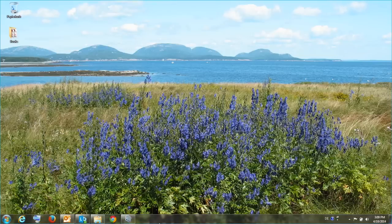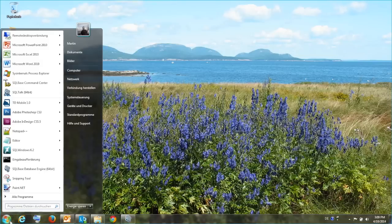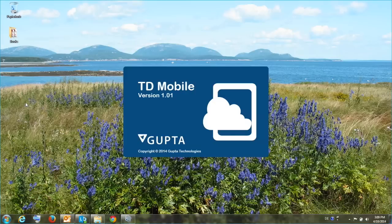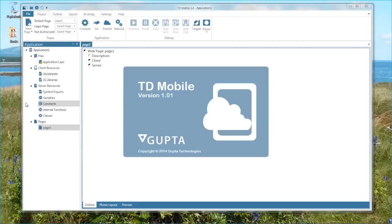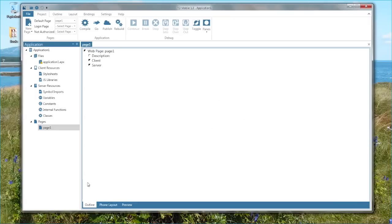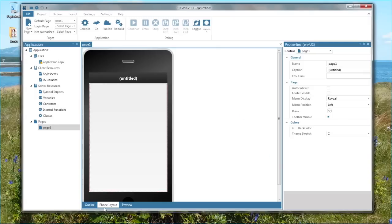With TD Mobile all the previously mentioned technologies and skills are integrated into one easy to use single system that can easily be used by one single developer. So here's how you create enterprise mobile applications.